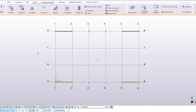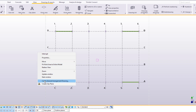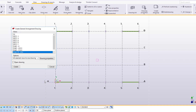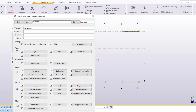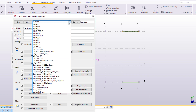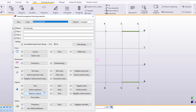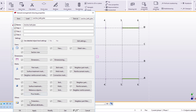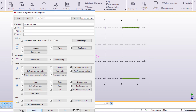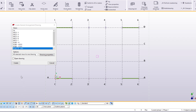Right click and select Create General Arrangement Drawing. Select the view plan at minus 350. Click on Drawing Properties. Instead of using the standard properties, let's load the anchor bolt plan properties. Select Open Drawing and click Create. The drawing is now created.